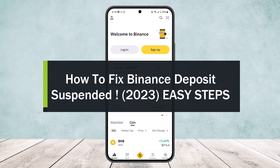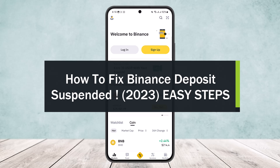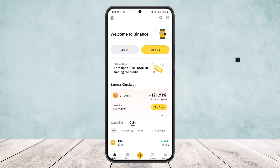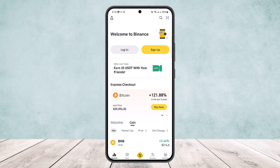How to fix Binance deposit suspended. Welcome back to my channel. Today I'll guide you on how you can fix your Binance deposit suspended. Now this might happen if there is an issue not only with your account but also within the app — this might happen when the wallet or the Binance application is under maintenance.